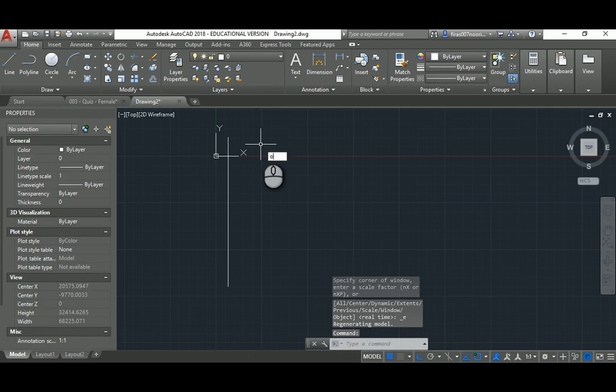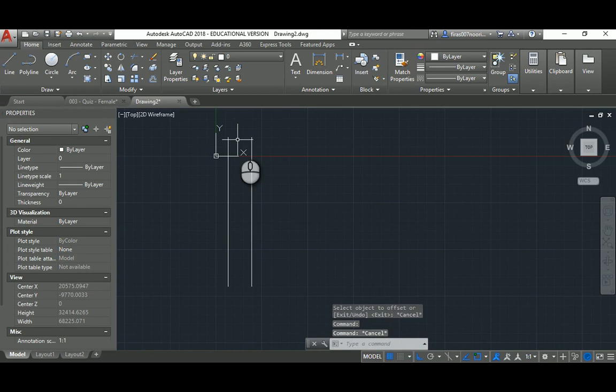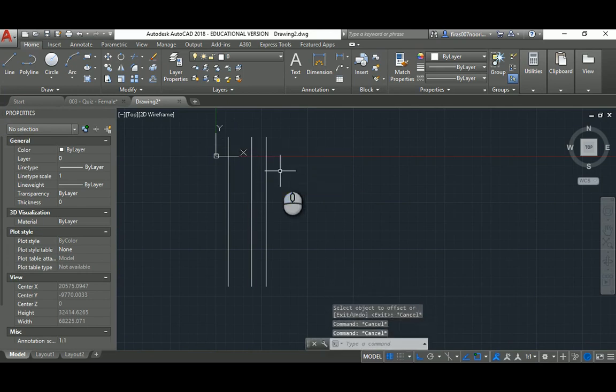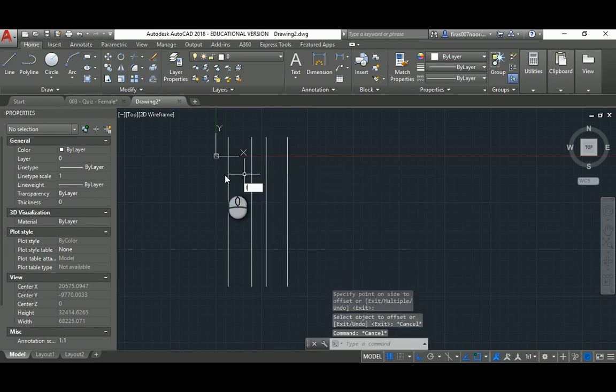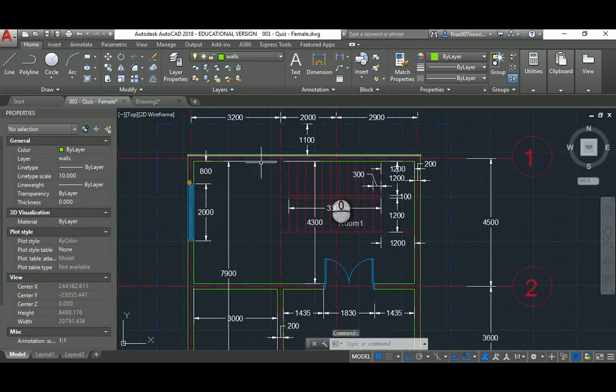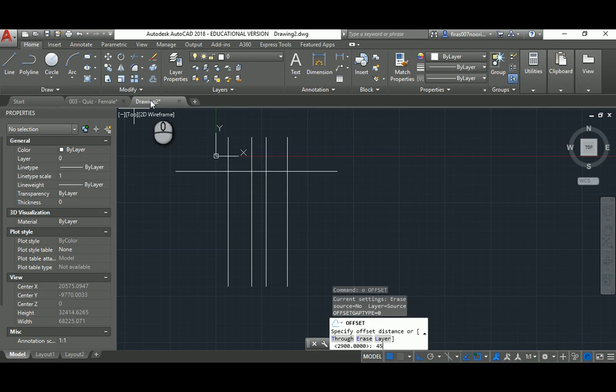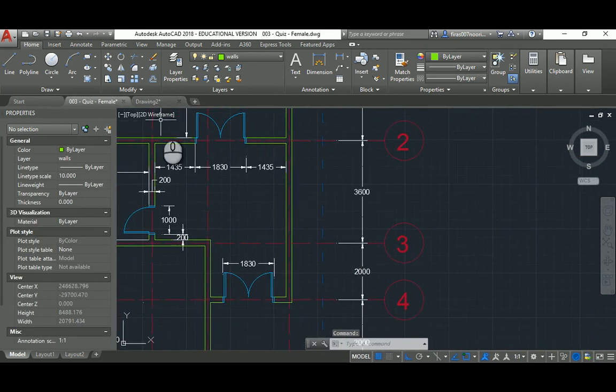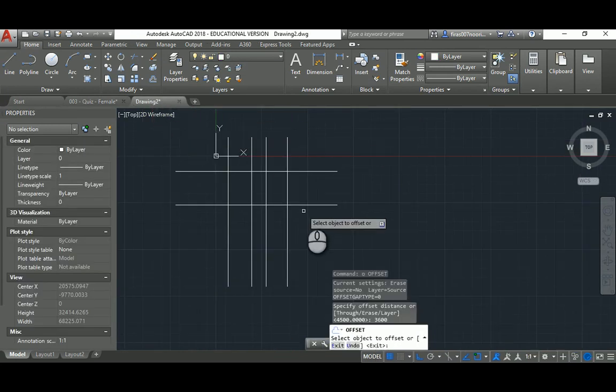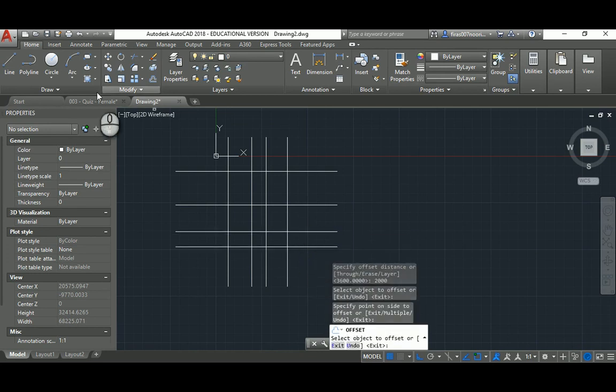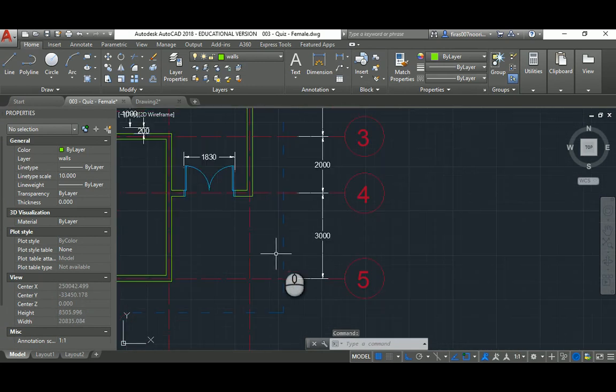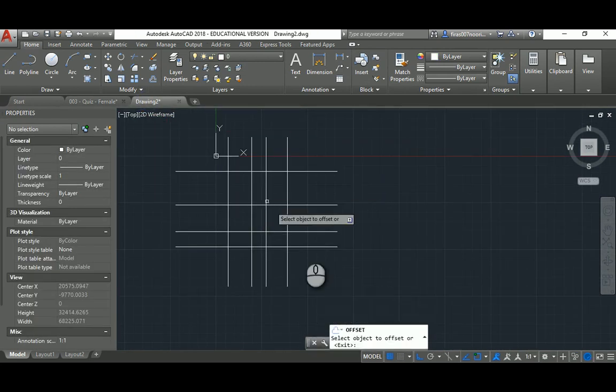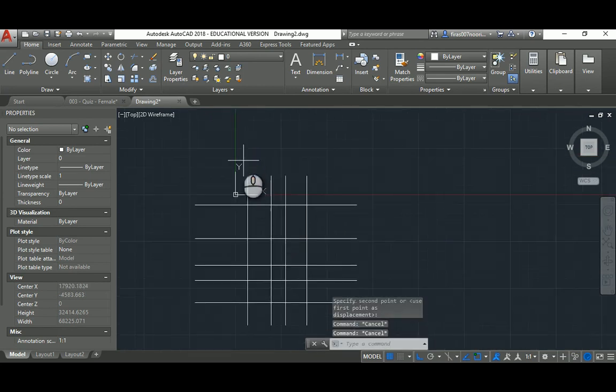Now I can open the plan again. It's 3,200, so offset 3,200, then 2,000, and finally offsetting 2,900. I'll place a line almost roughly anywhere.